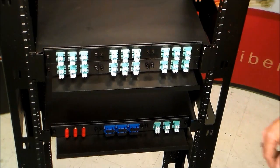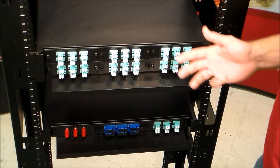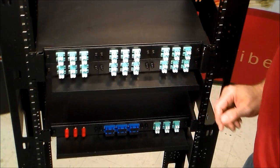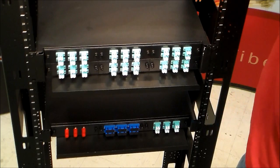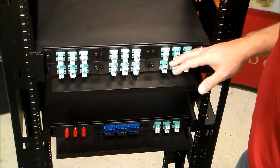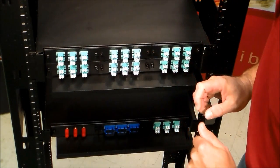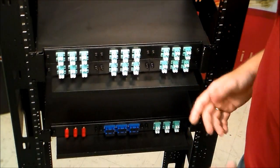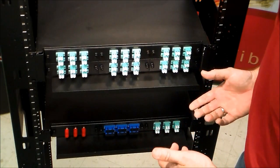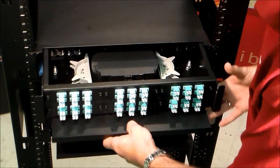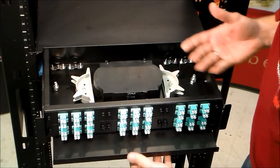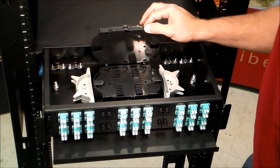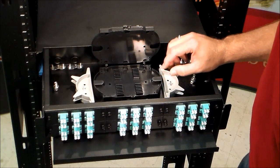So here we have the 2U version, which is exactly the same, except it's a 2U. It's a little taller. It has a higher capacity. This particular one is considered a 48 fiber, though you can put quite a bit more in it. If I open it up here, you'll be able to clearly see, or should be able to. This one has four splice trays built into it.